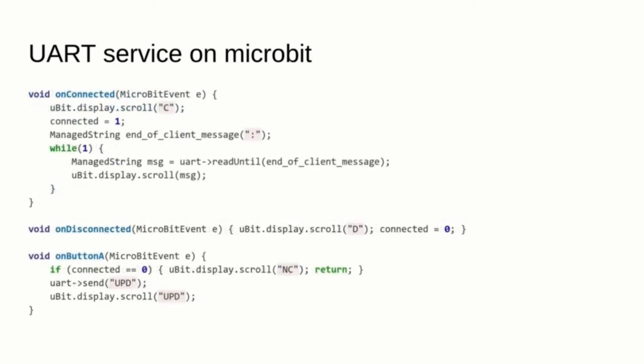The on-connect function establishes the connection and then serves a reading loop where it reads messages and shows them on screen. The on-disconnect function does basically nothing and the button-A function sends a message to request new data. There is no more code to write than that, but the API takes care of handling and maintaining the connection with the other devices.